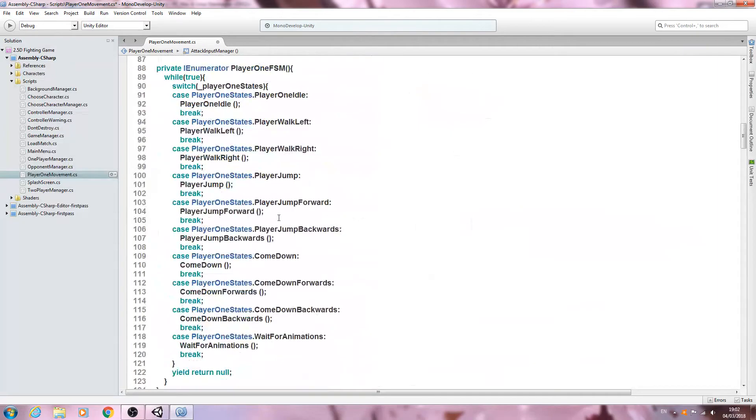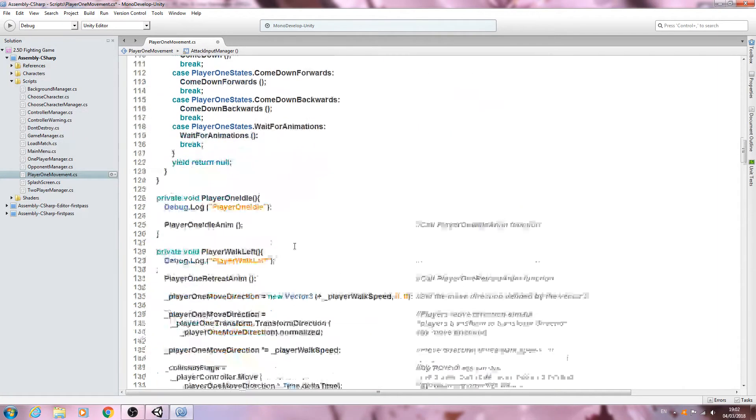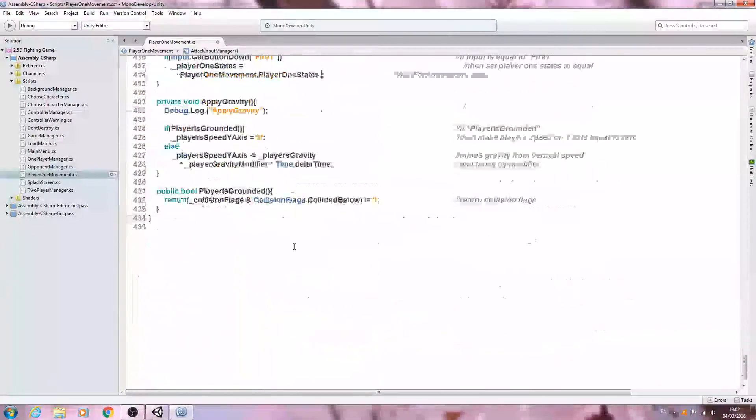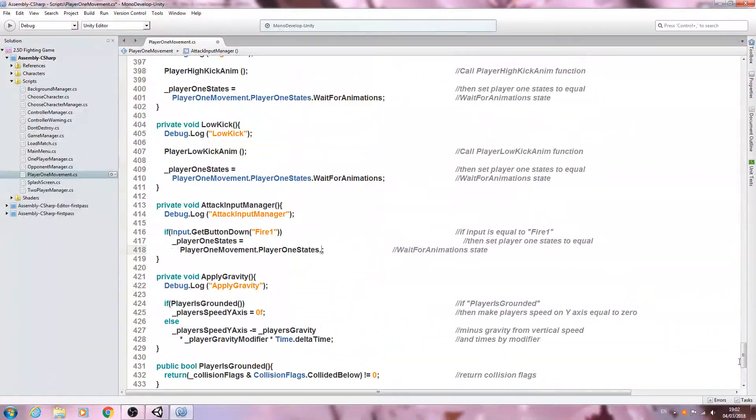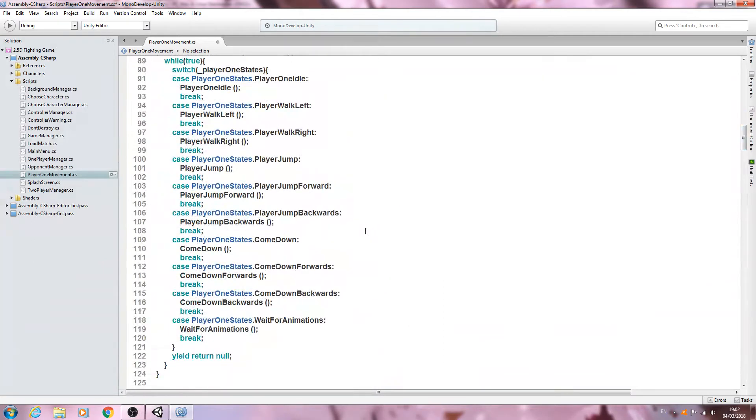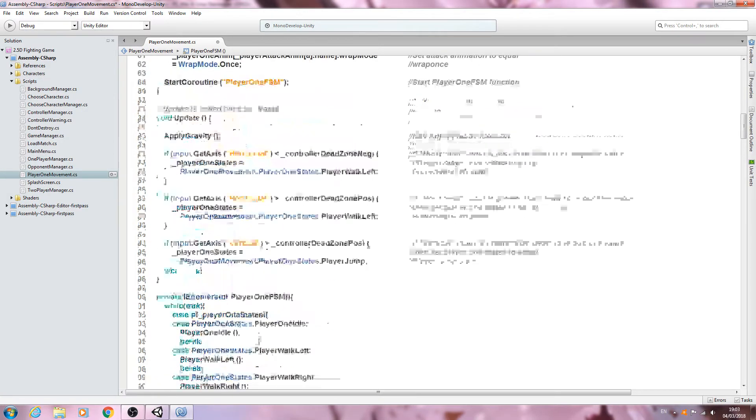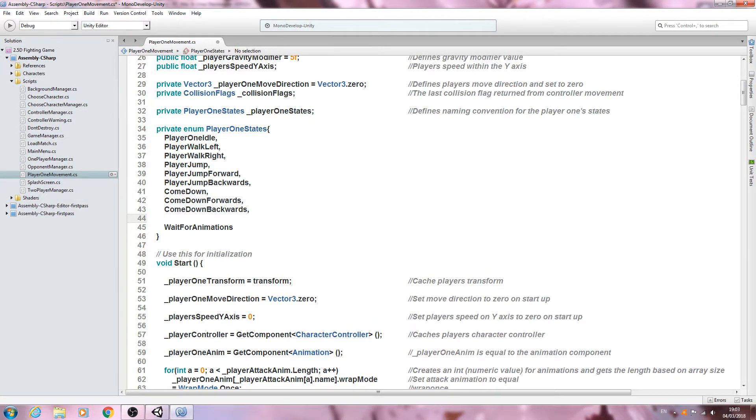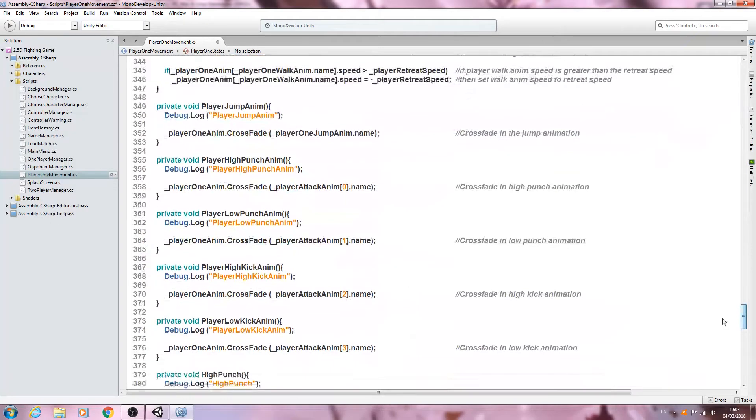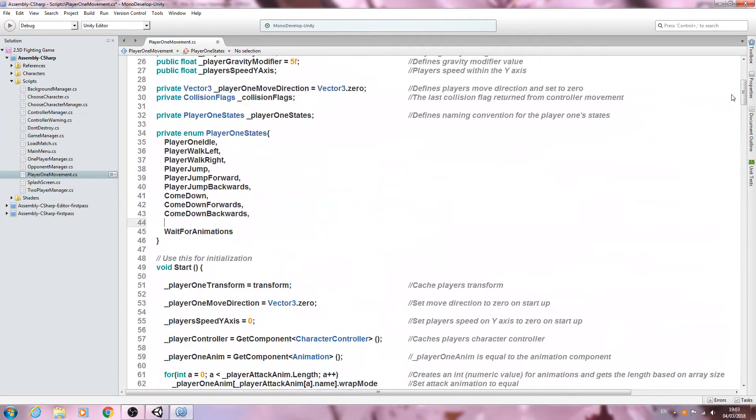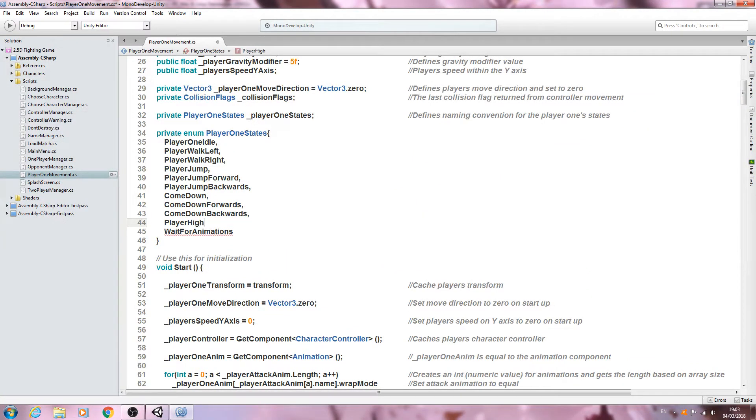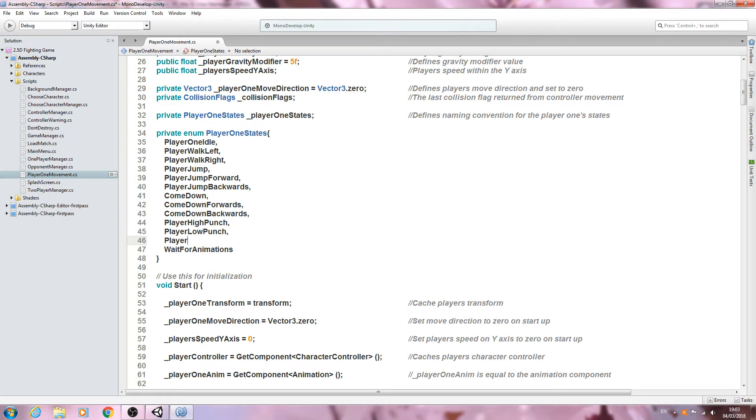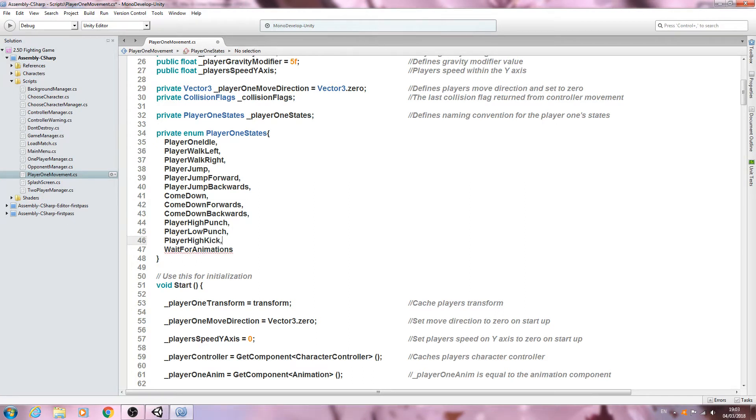We'll probably need to create these in the finite state machine here. I'm going to put it here between those two. Let's say player, and let's have a look at the animation list. We've got high low high low for both punch and kick. So we'll say player high punch, comma, player high kick, player low punch, and finally player low kick.